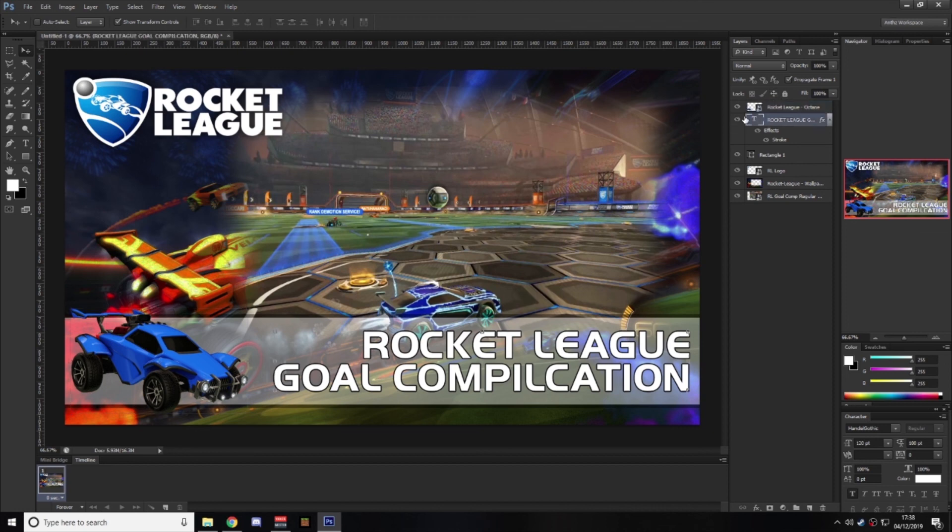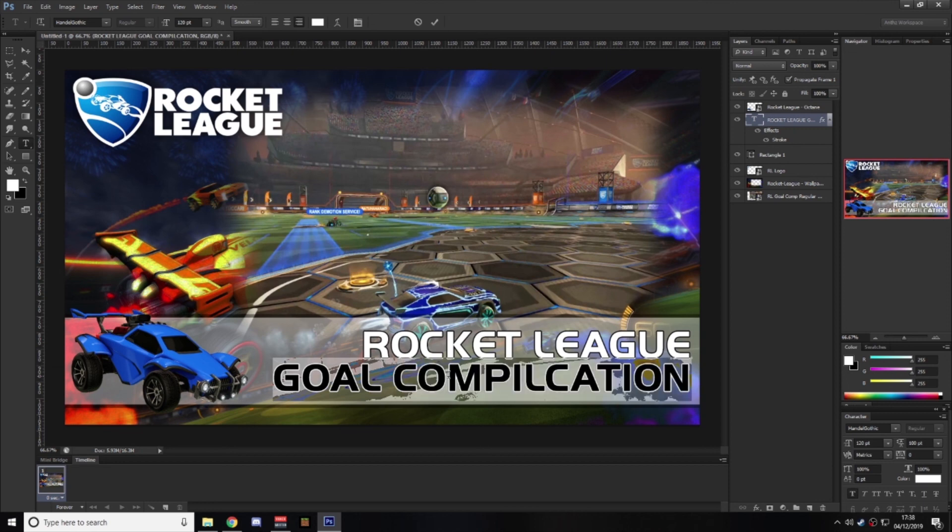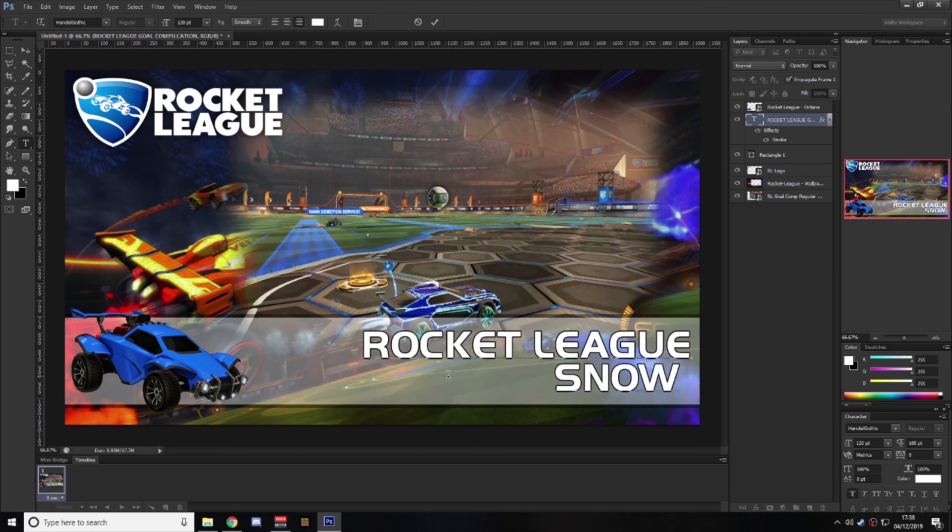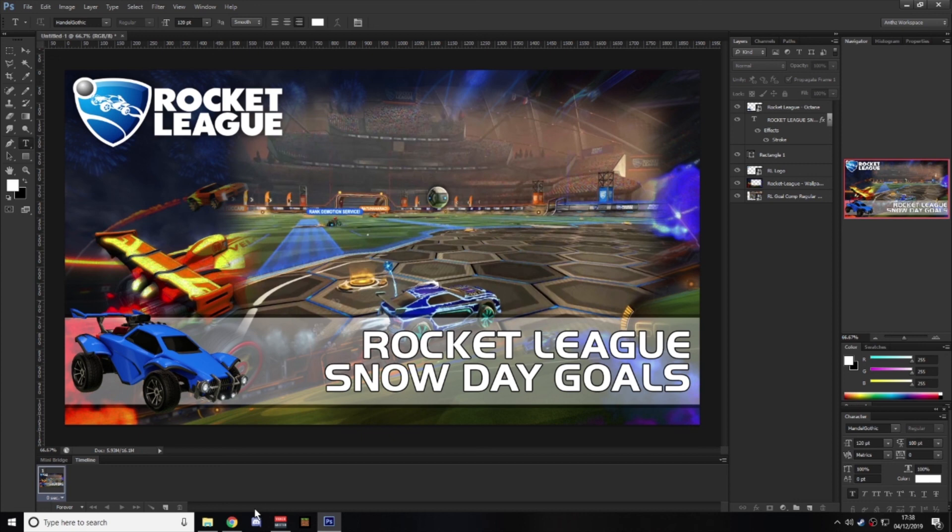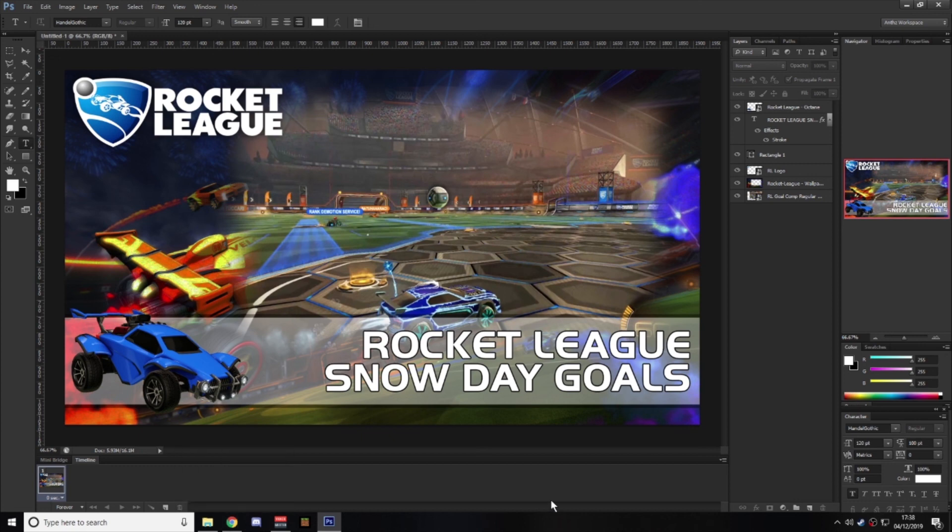And if you keep the text file as a text file you can jump back into Photoshop and you can just simply change the text, snow day goals, re-save it again and you've got your thumbnail picture. And all you do is just add that to the upload, as you upload the videos to YouTube.